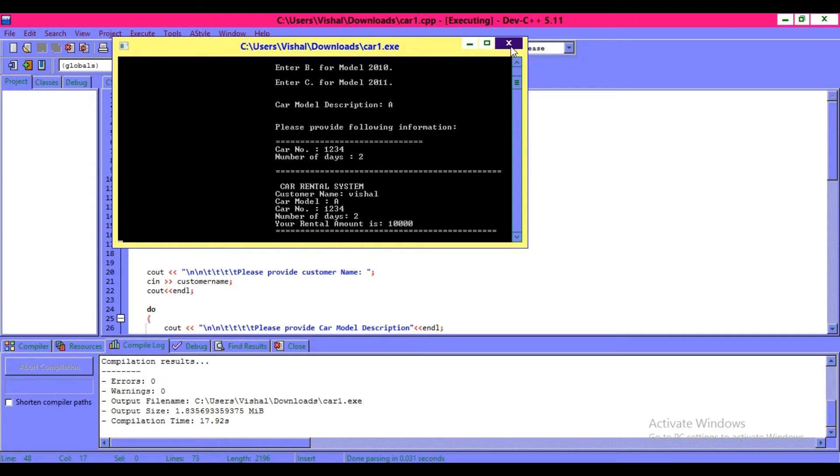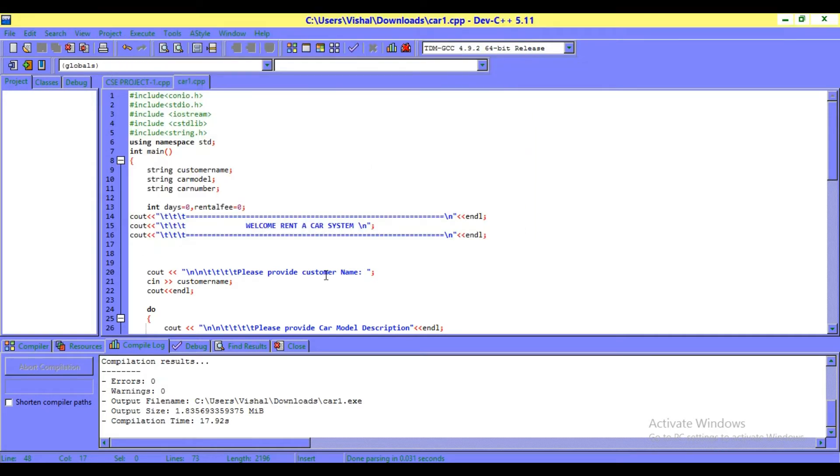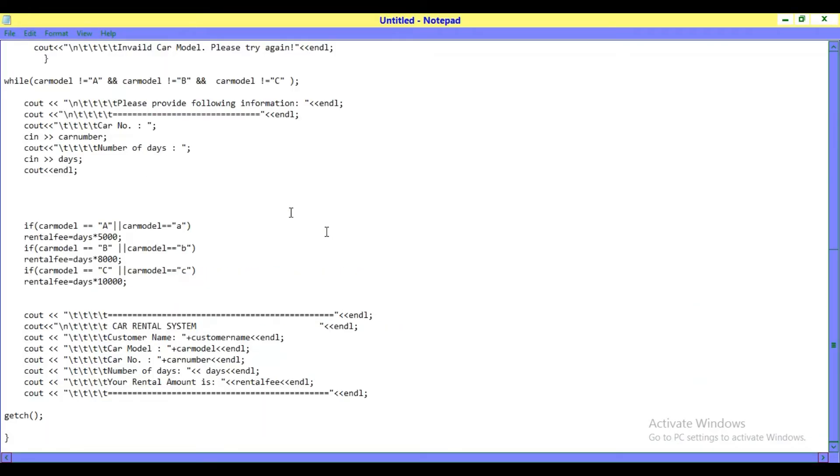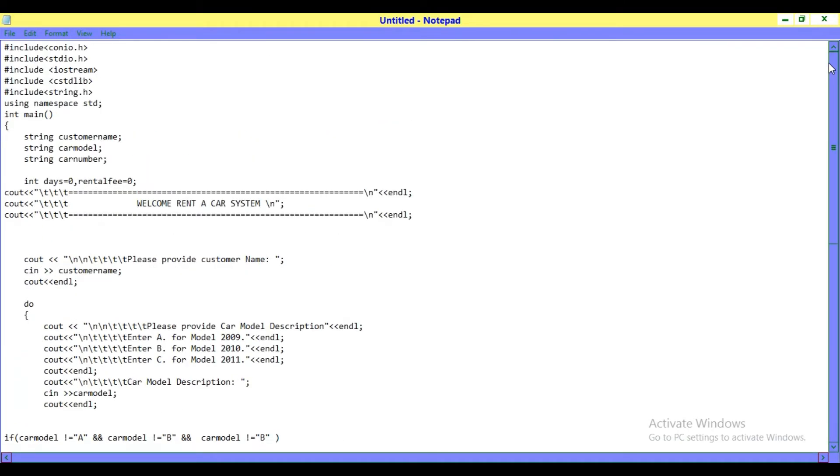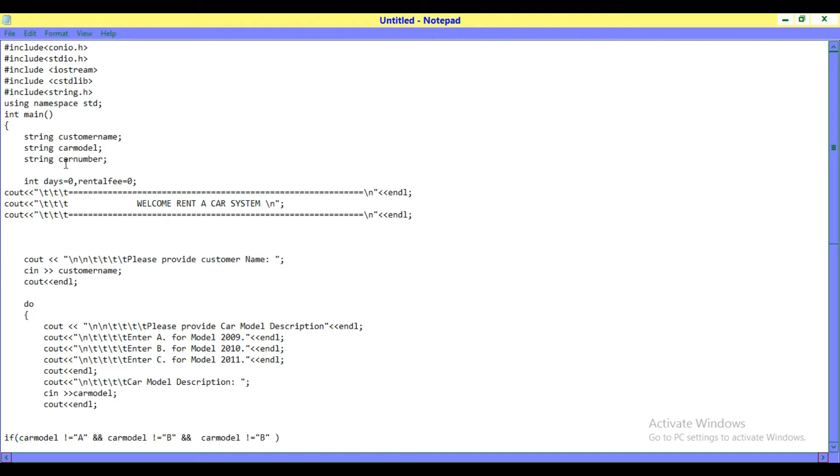I want to show you in notepad what this program is about. Here I am making header files: conio.h, stdio.h, iostream, string.h, using namespace std. I'm making three strings for customer name, car model, and car number. Initially, days are zero and rental fees is zero.